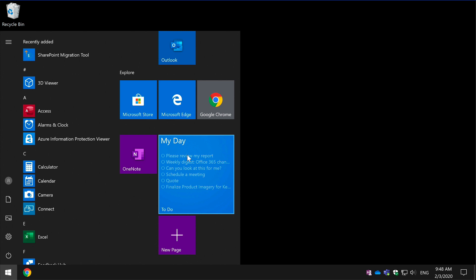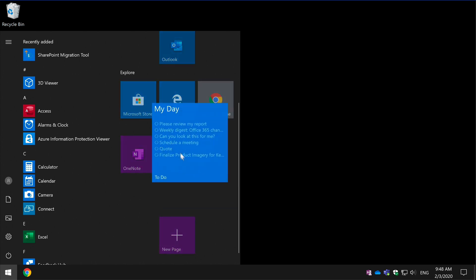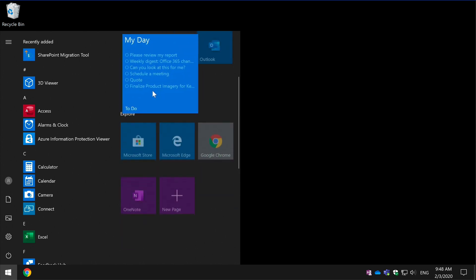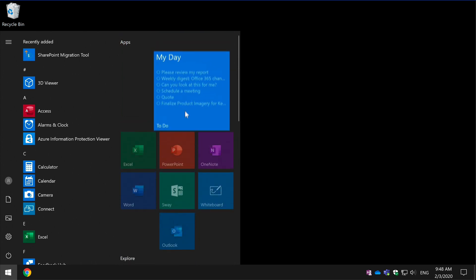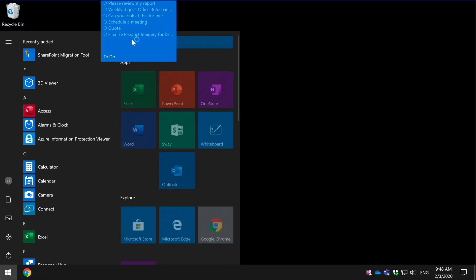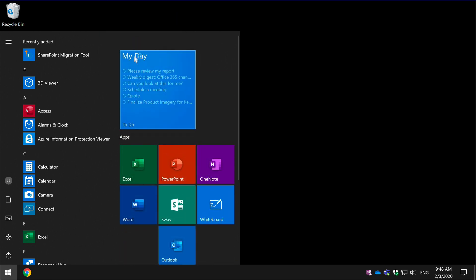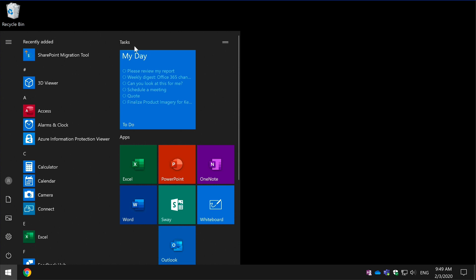I can also move this tile up my list, perhaps put it at the top here, and I could name the group Tasks. So now I've got My Day in a Tasks section on the Start menu.